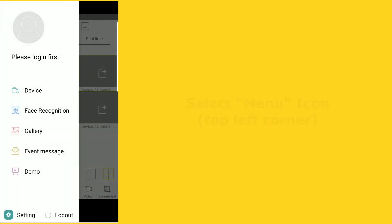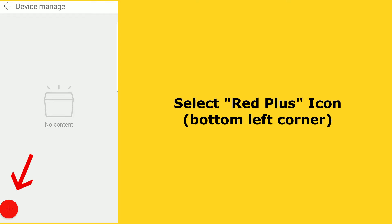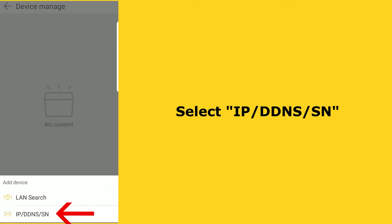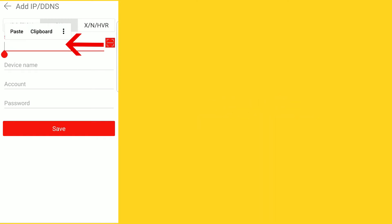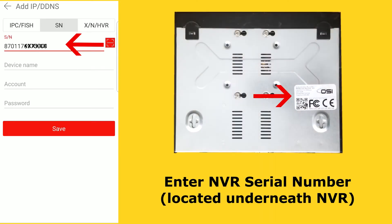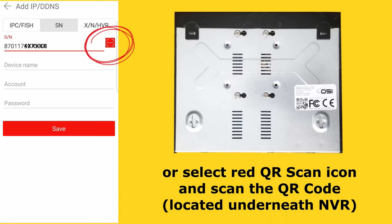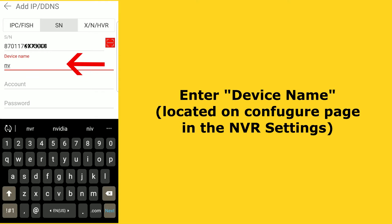Then select device, then select the red plus icon on the bottom left corner. Select add device, then select the bottom menu item that says IP/DDNS/SN, then select SN which stands for serial number. Under serial number, enter the serial number of your NVR, which is located on a sticker underneath your NVR. You can also click on the red QR scan logo on the top right and scan the QR code on the same sticker, which will automatically fill out your serial number.